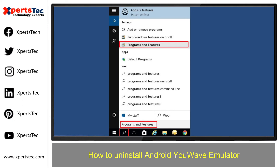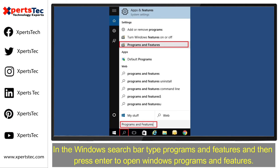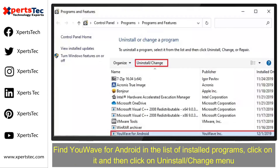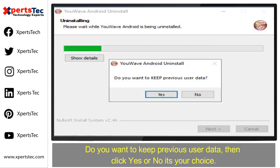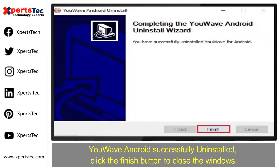Now, if you wonder how to uninstall the U-Wave Android emulator, in the Windows search bar type Programs and Features, then press Enter to open Windows Programs and Features. Find U-Wave Android in the list of installed programs, click on it and then click on Uninstall. It will ask you if you want to keep the previous user data — click Yes or No, it's your choice. U-Wave Android successfully uninstalled. Click the Finish button to close the window.